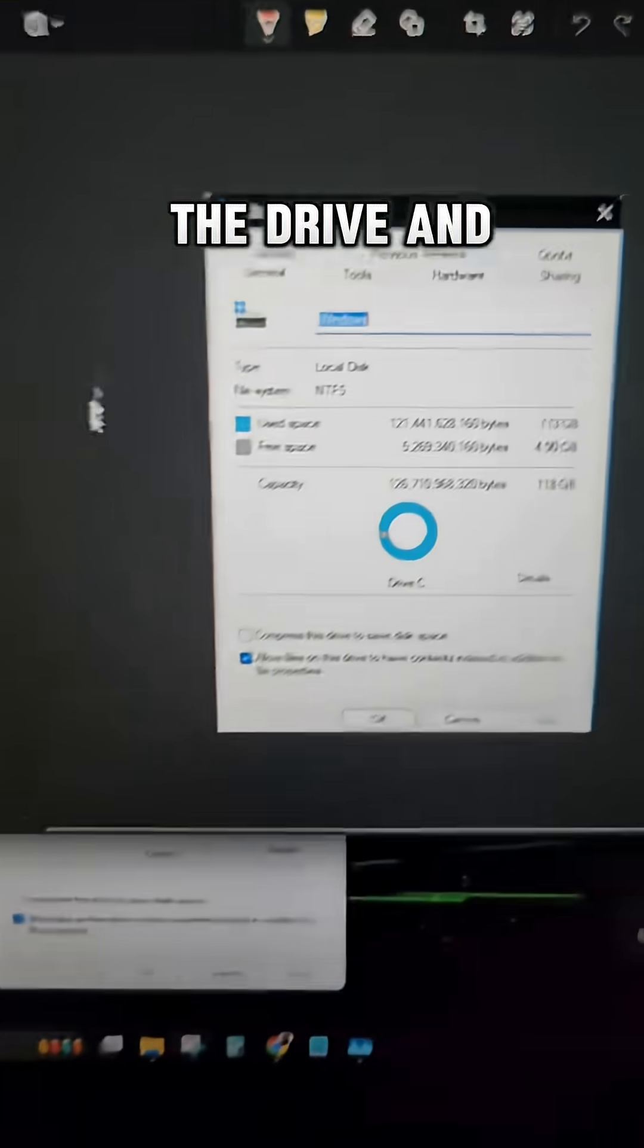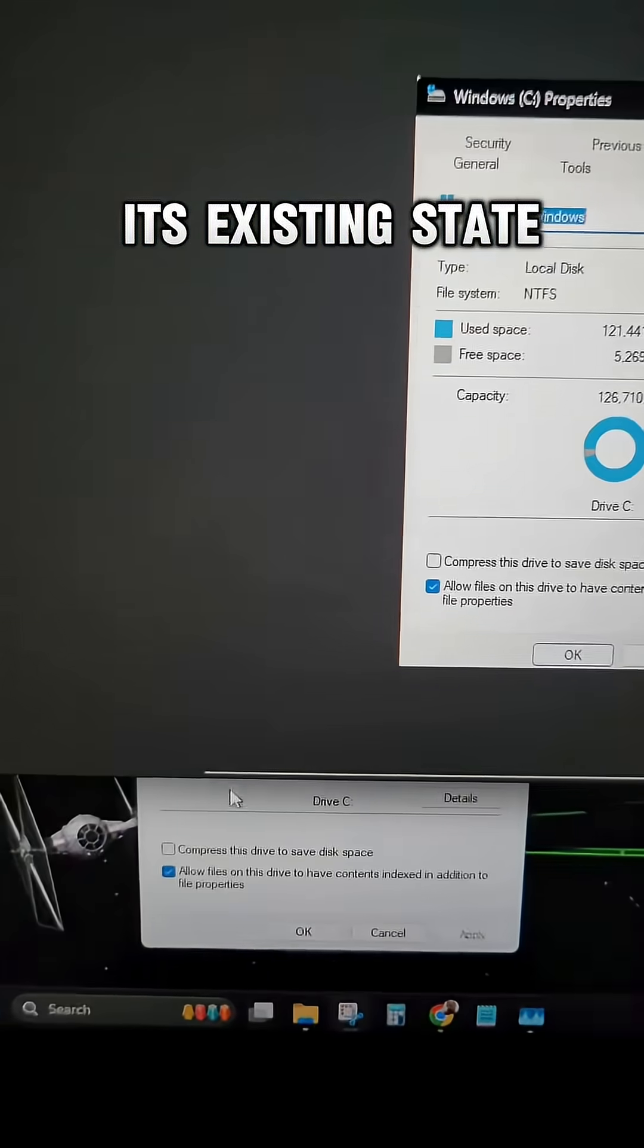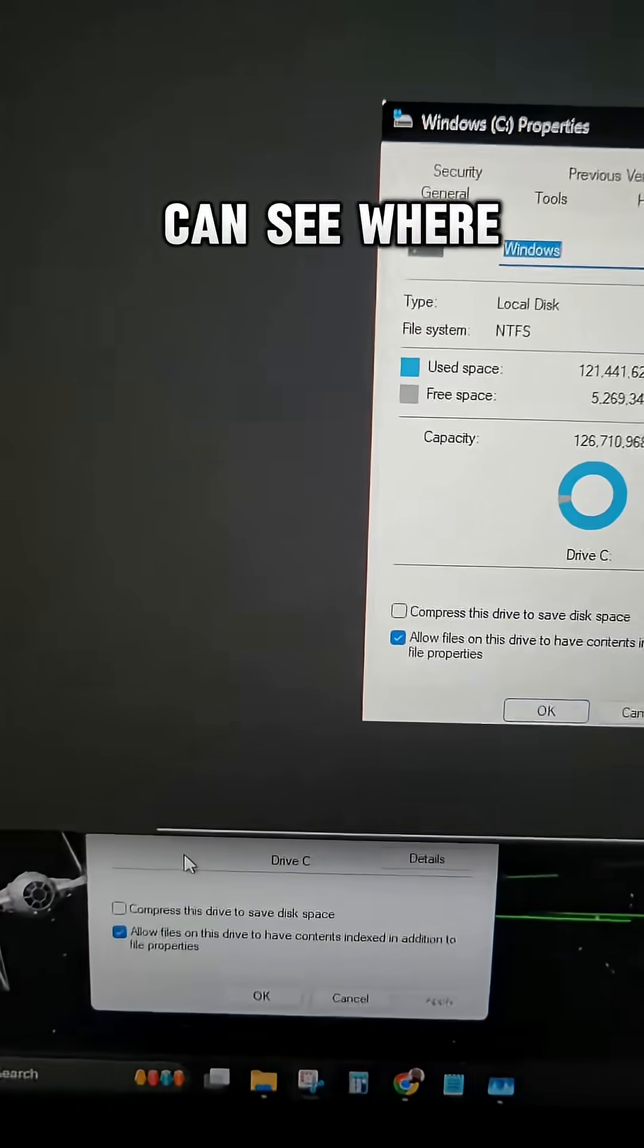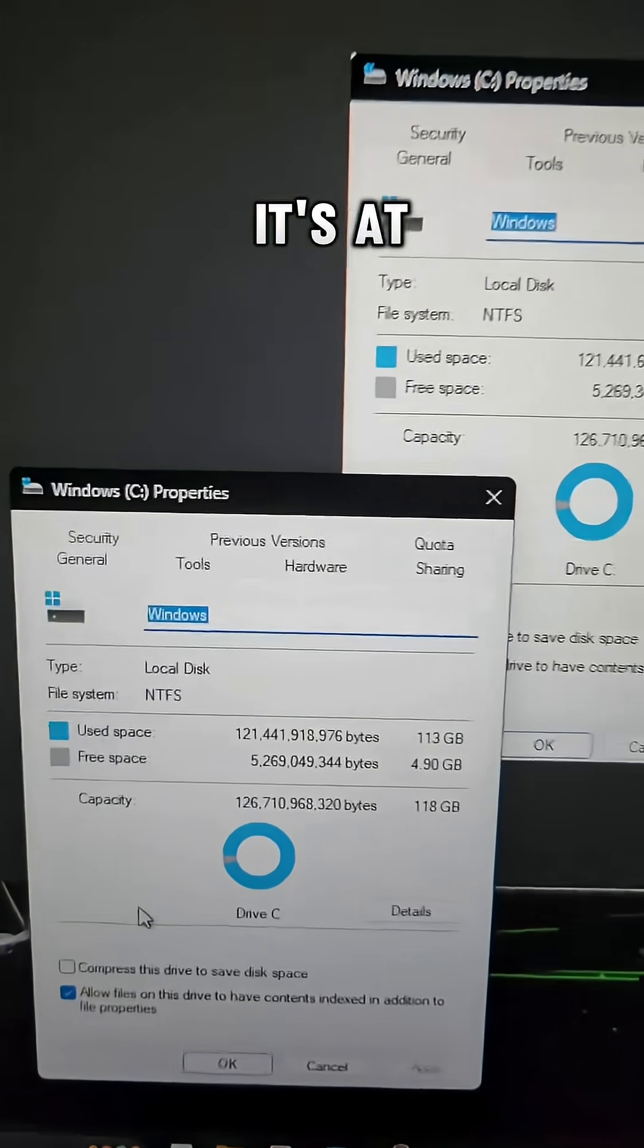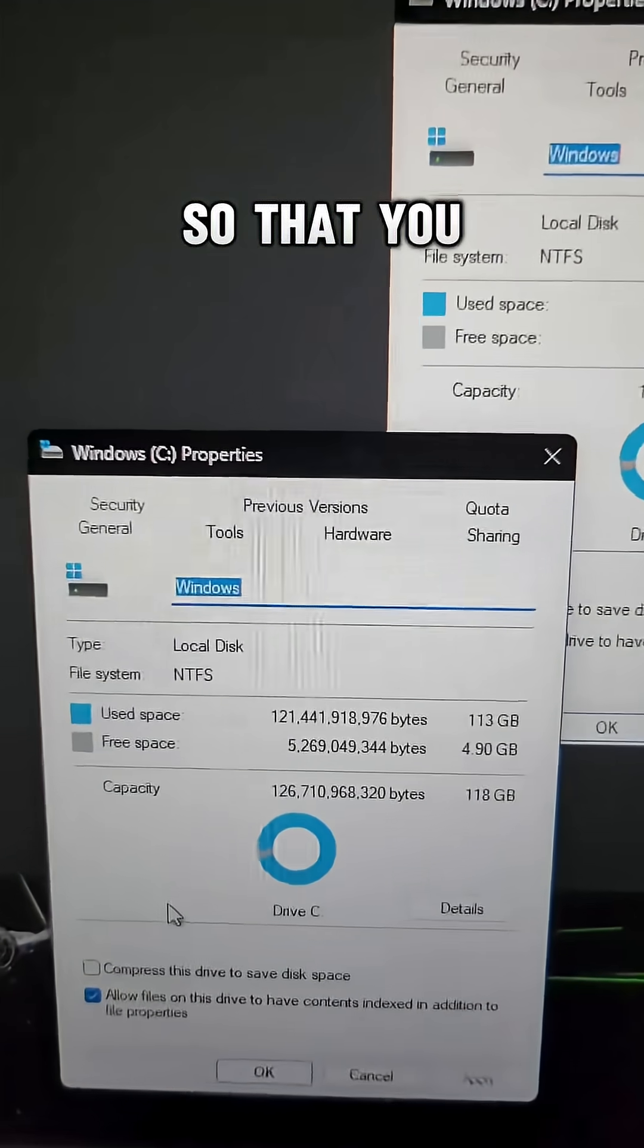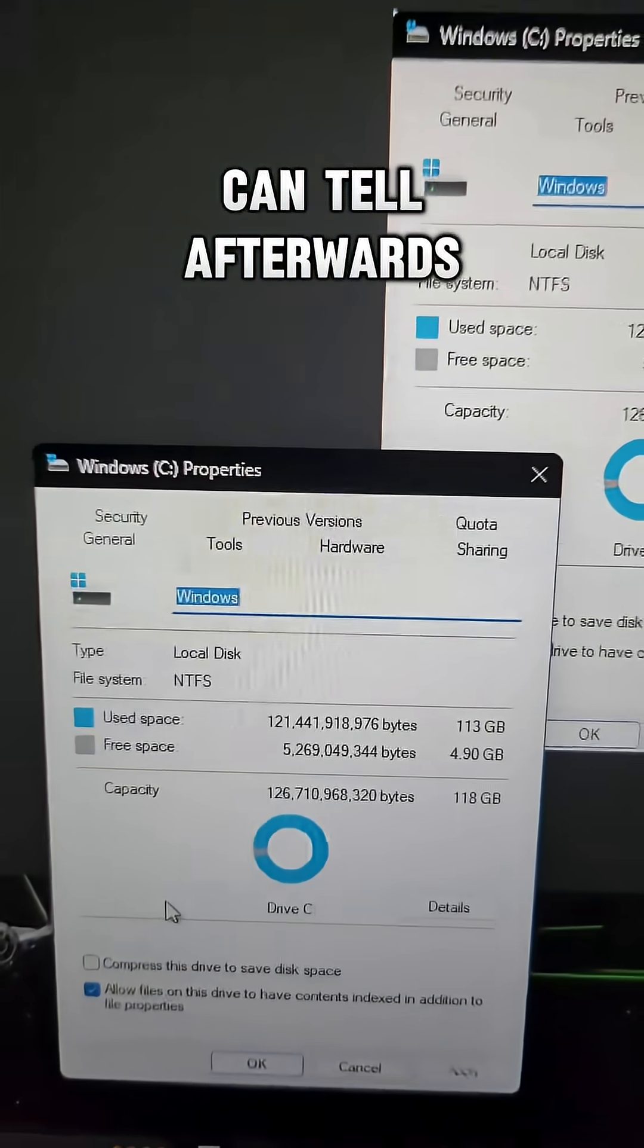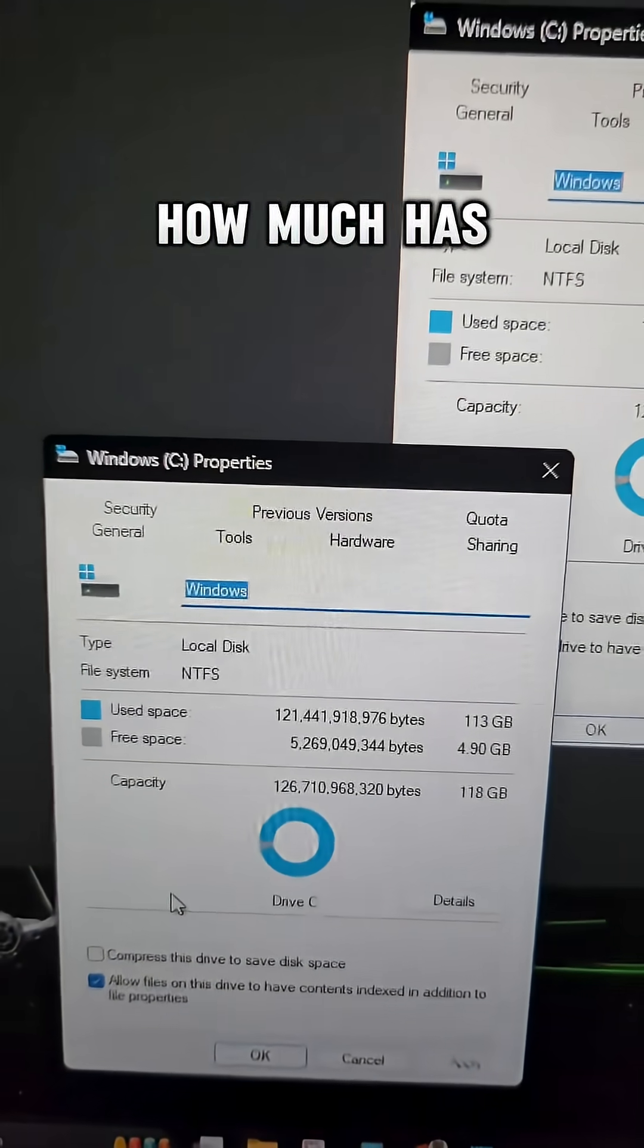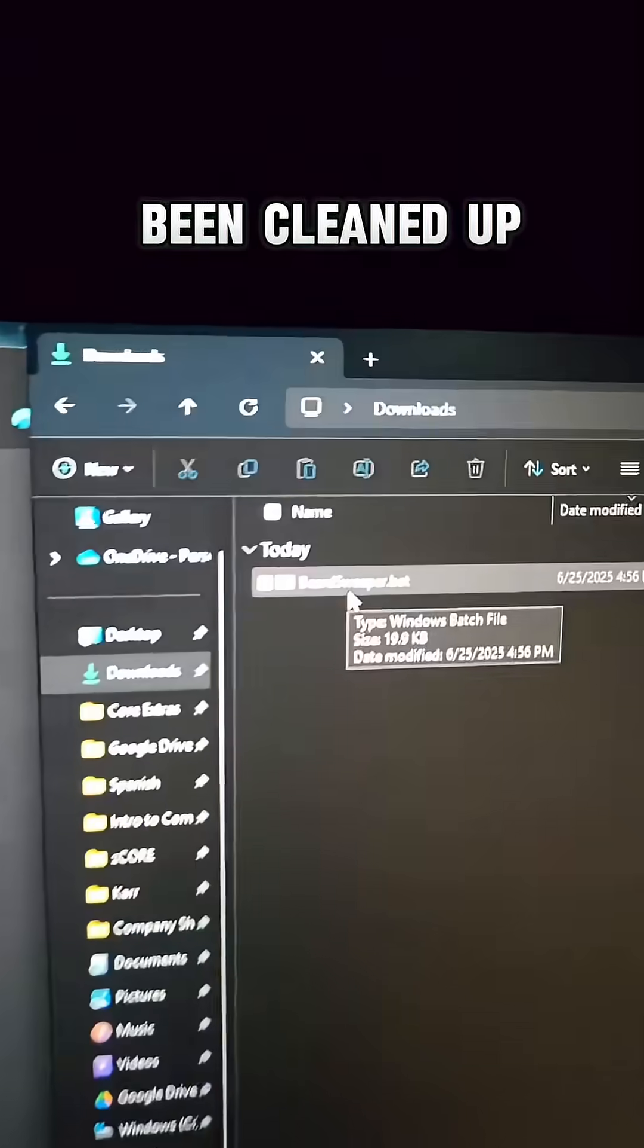I took a snip of the drive in its existing state just so you can see where it's at so that you can tell afterwards how much has been cleaned up.